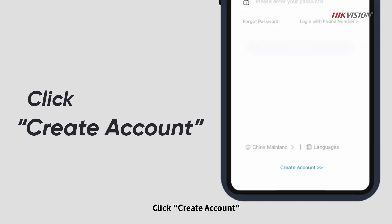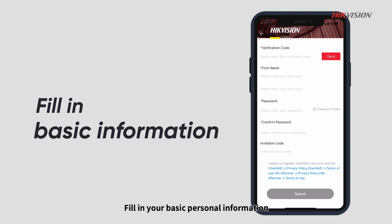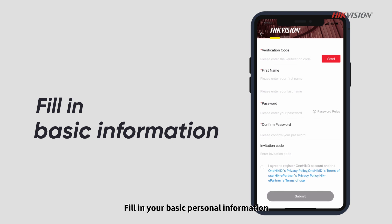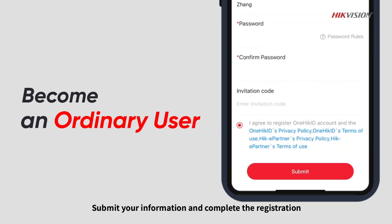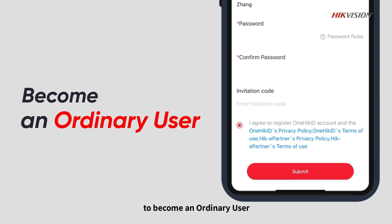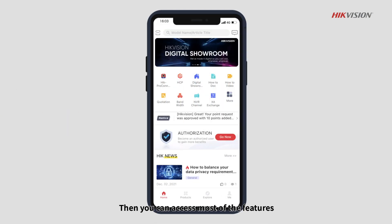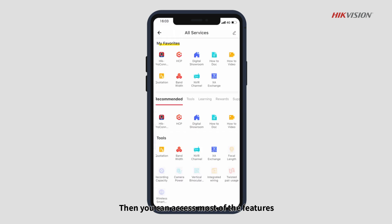Click create account. Fill in your basic personal information. Submit your information and complete the registration to become an ordinary user. Then you can access most of the features on Hike ePartner.